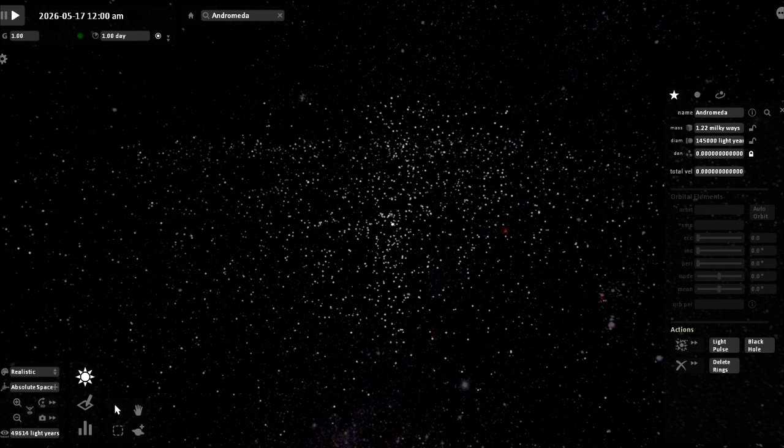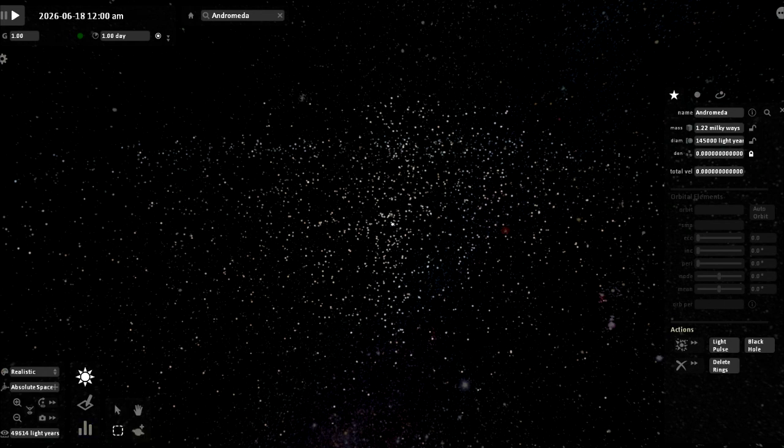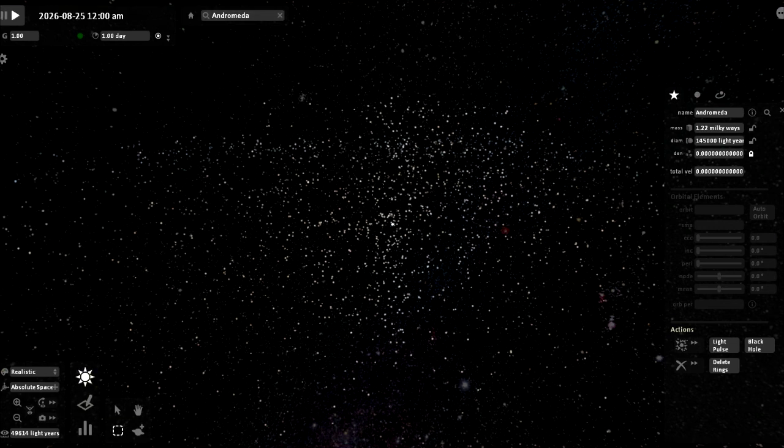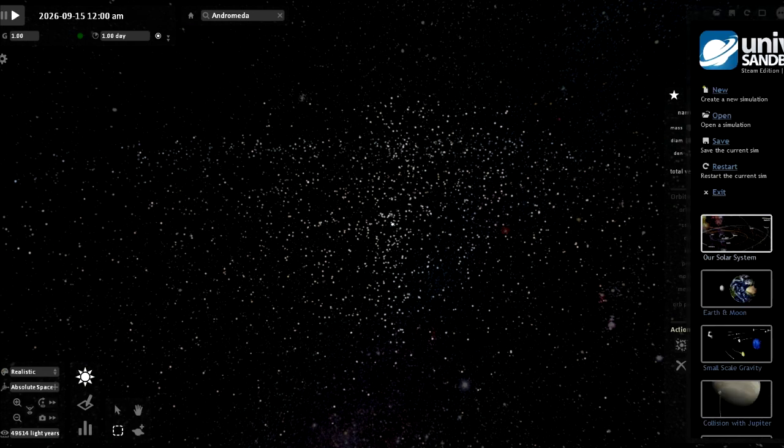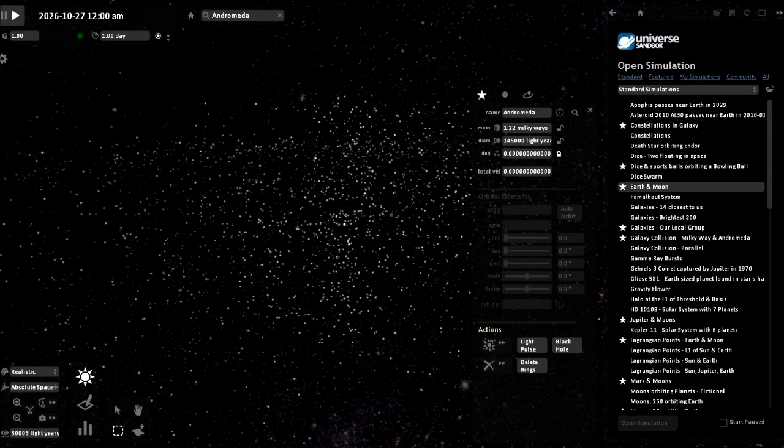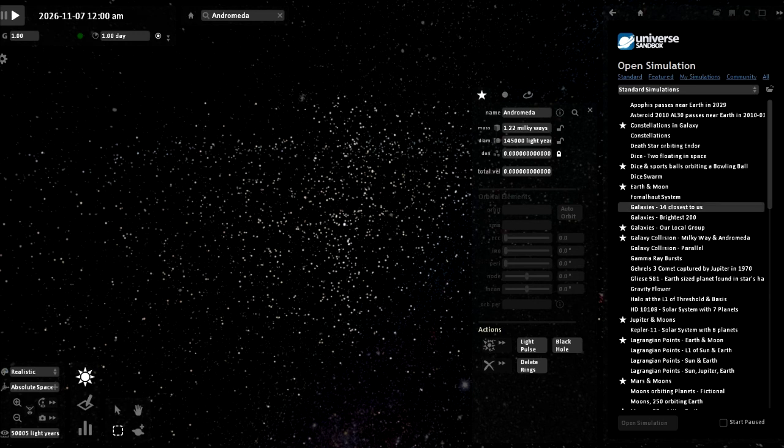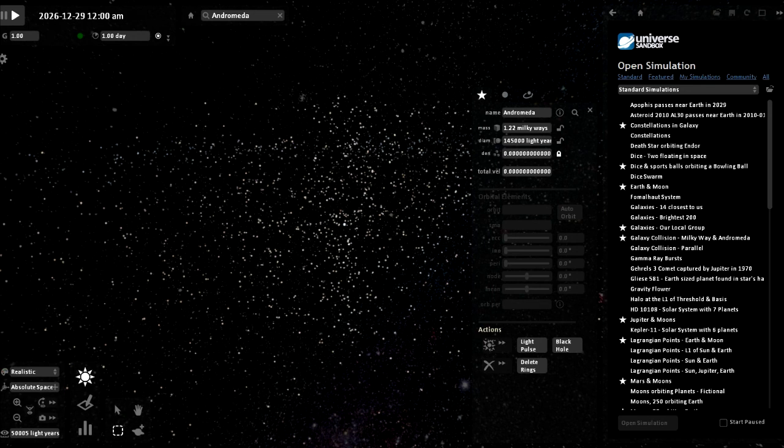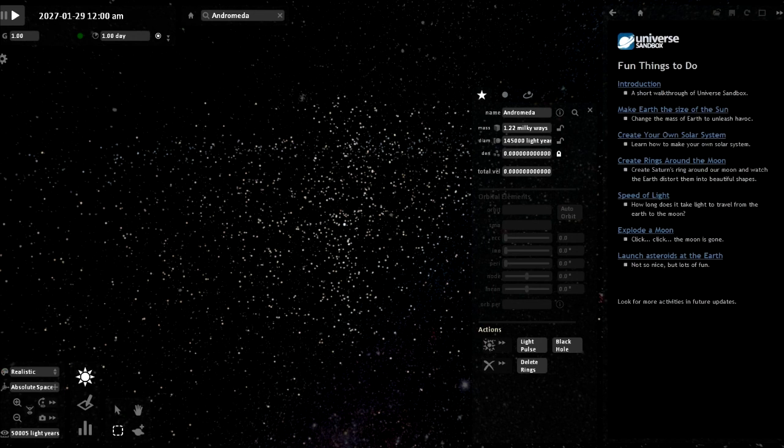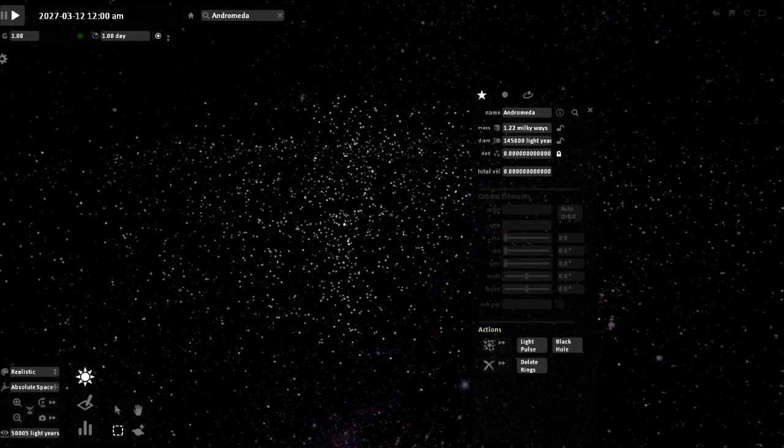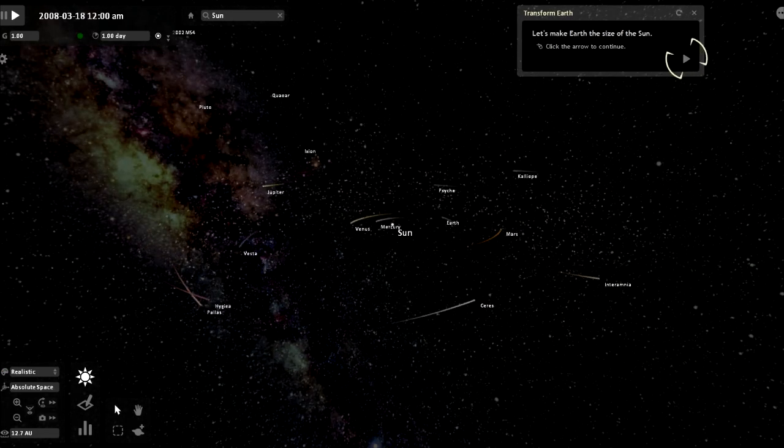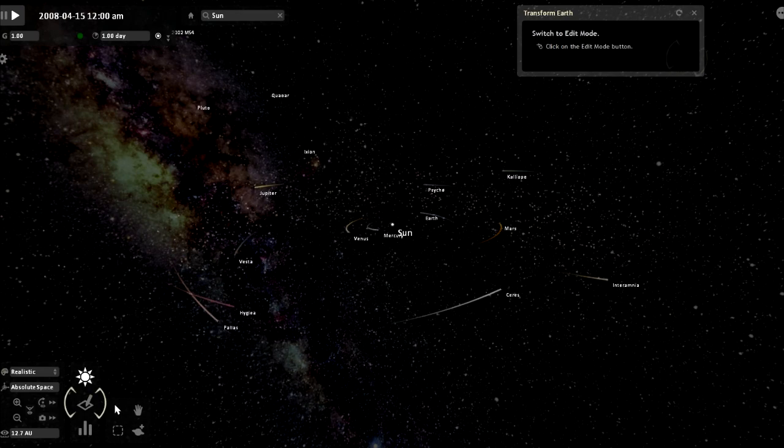Light pulse. Black hole. It already is a black hole, but I'm making another black hole. A galaxy. Okay, let's try something new. Box select. Where's the button? How do I get out of here? Maybe this button. Oh, there we go. Okay, let's open a simulation. Fun things to do. Learn how to use the sandbox. Make earth the size of the sun. Let's do that.